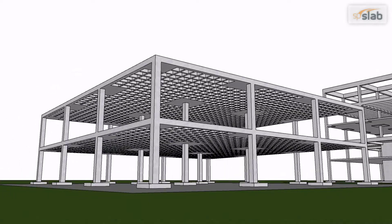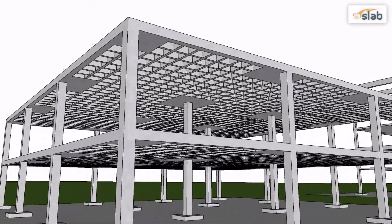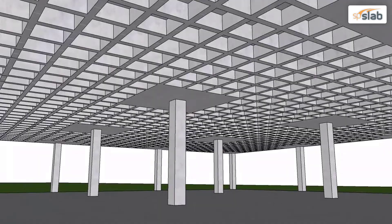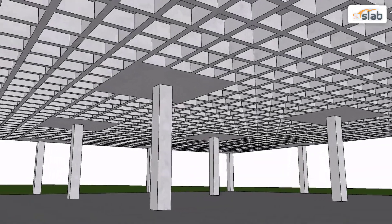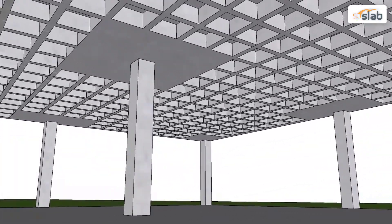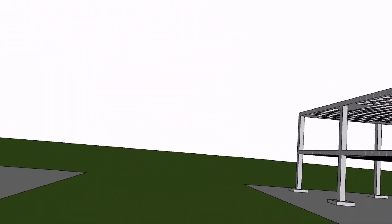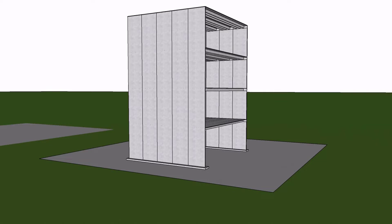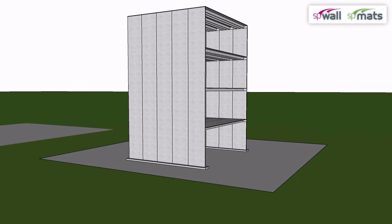This two-story building has a two-way joist floor system, commonly known as a waffle slab, and can be modeled by SP Slab. This four-story building features solid load-bearing walls on wall footings and can be modeled by SP Wall and SP Mats respectively.